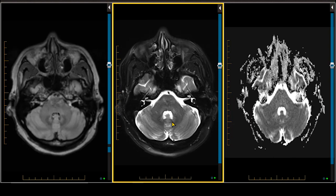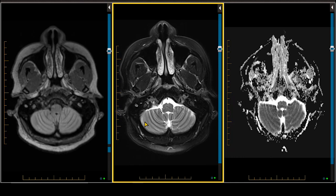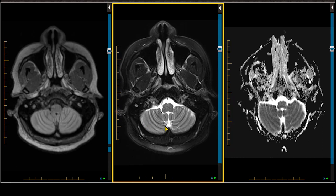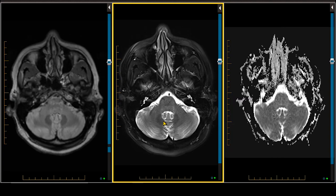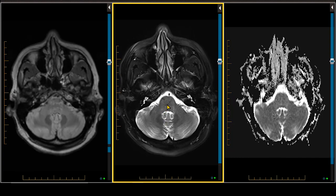We can see right from the start that this patient has a large volume of demyelination. As we scroll through the posterior fossa, we're going to let our eyes focus on the T2-weighted scan as the most accurate for identifying demyelinating plaques. The demyelinating plaques are better seen on the T2-weighted scan, also because of the prevalence of CSF ghosting artifact seen on FLAIR imaging.